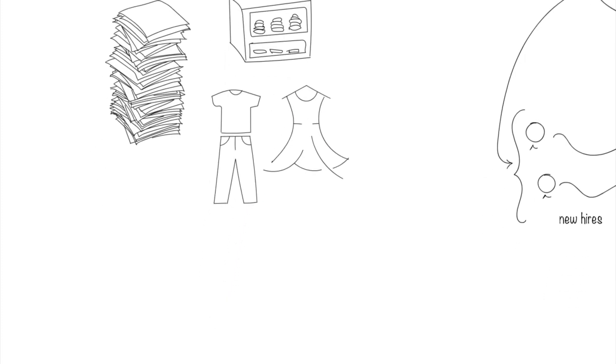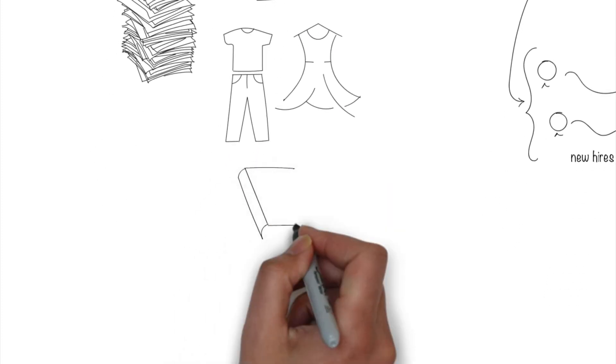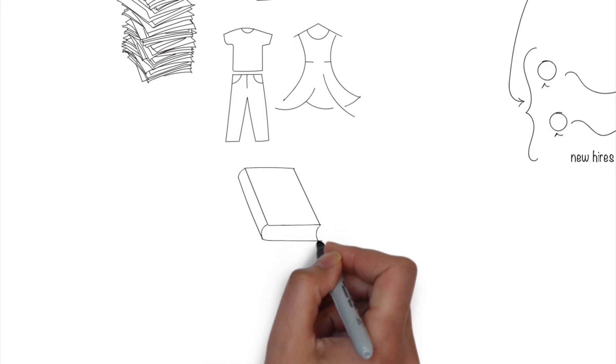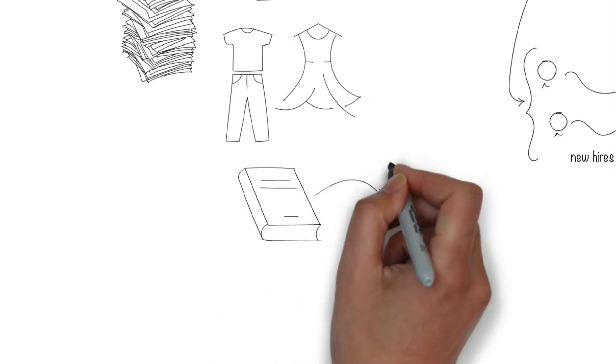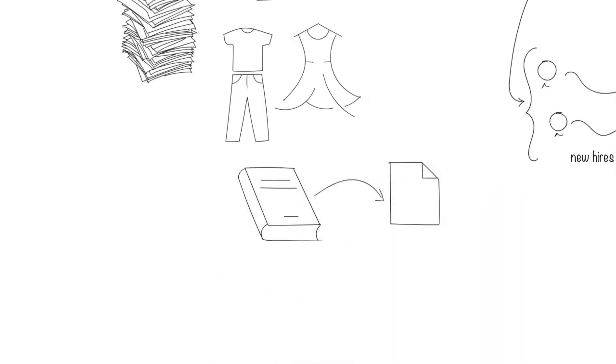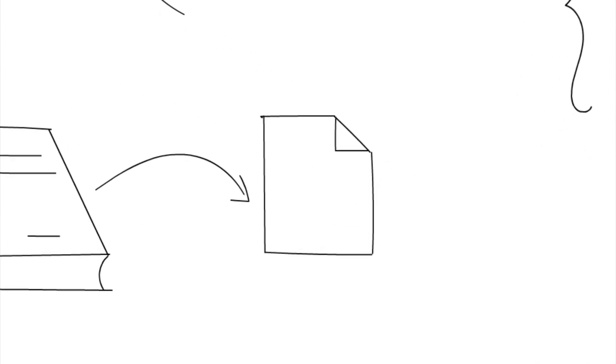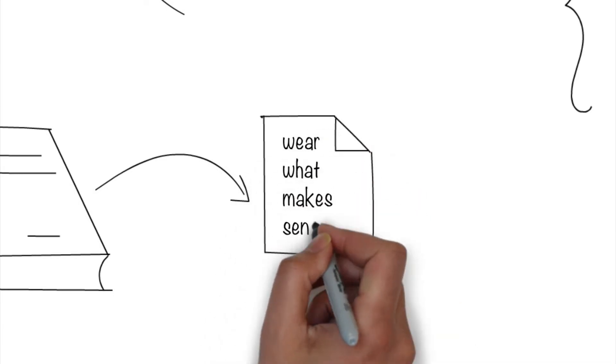Mary Barra, the CEO of GM, changed the dress code documentation at GM from a thick manual written and refined by HR over the years to a simple policy that states 'wear what makes sense.'